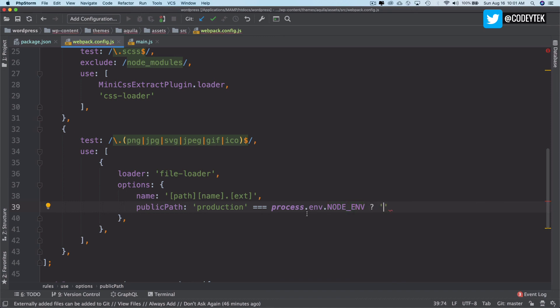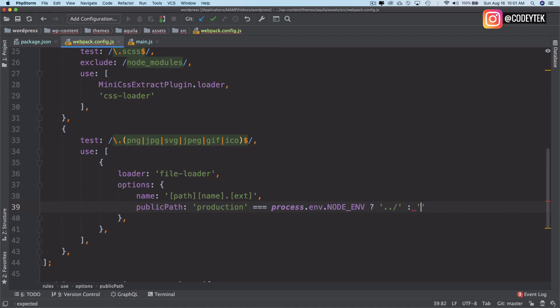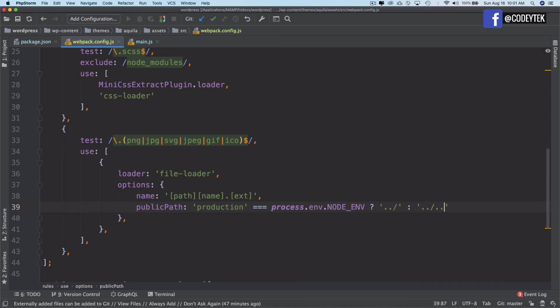And if it's the development, which is not production, then go two steps outside. This is going to be in relation to your actual path.